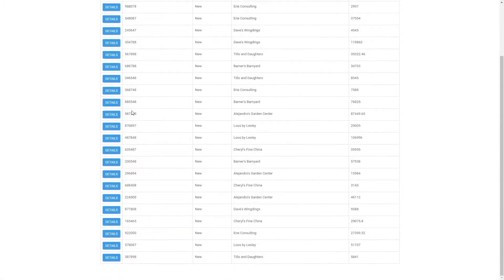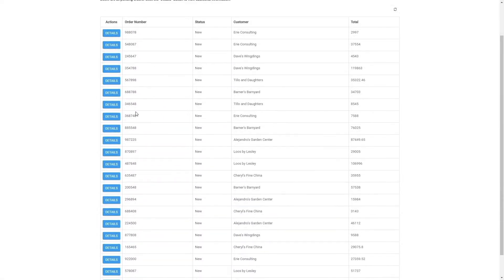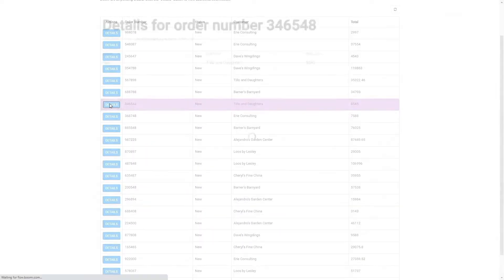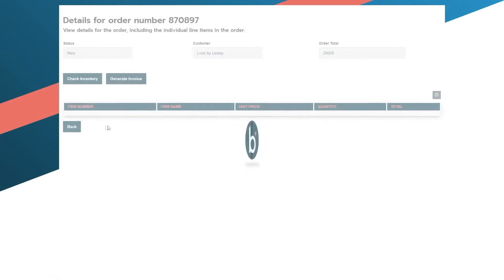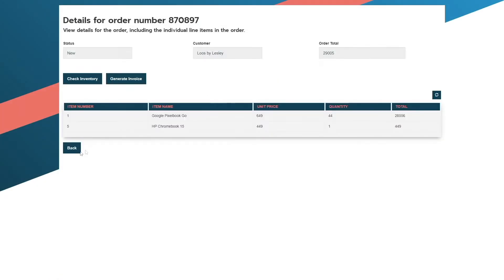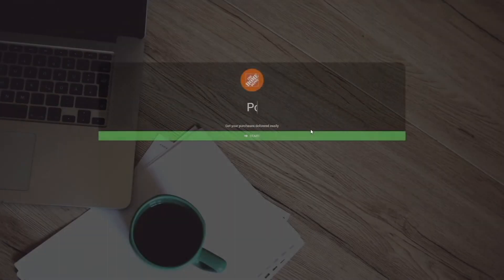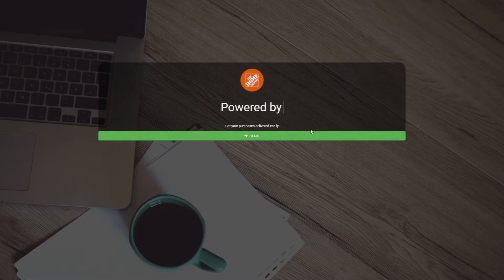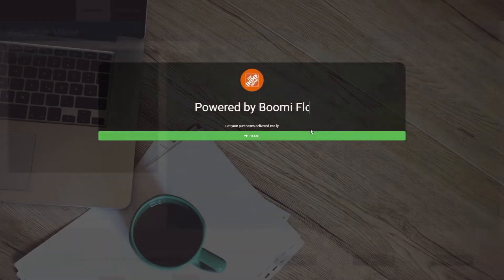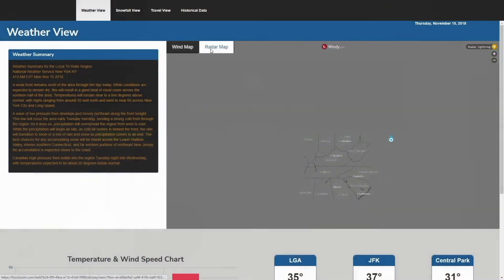While we made a very simple flow today, the possibilities are endless. Through the flexibility and ease of use, Boomi Flow is meant to automate, enable, and empower your business and data.